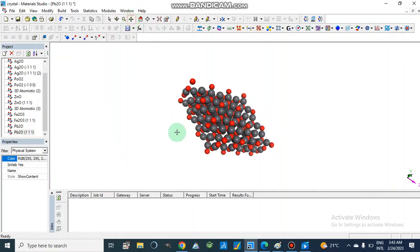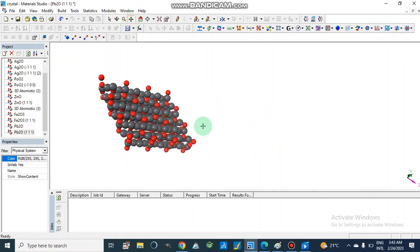In this way we can build different crystal structures. Today we discussed how we can build different surfaces of metal oxides. In our next video we will discuss how we can build crystal structures of polymers or molecular crystals. If you like my videos, please subscribe to my channel and share my videos. Thanks for watching.